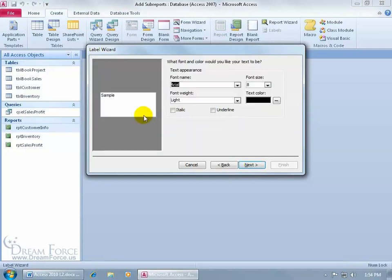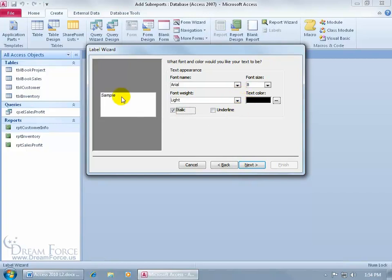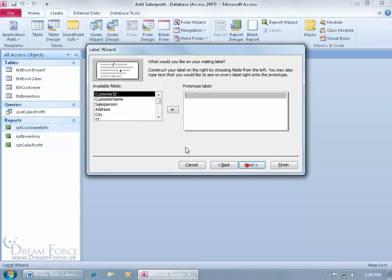It says how do you want your text to appear on this label. You can change the font type from Arial to Courier, the font weight, font size, color if you have a color printer, italics. Uncheck that and click Next.